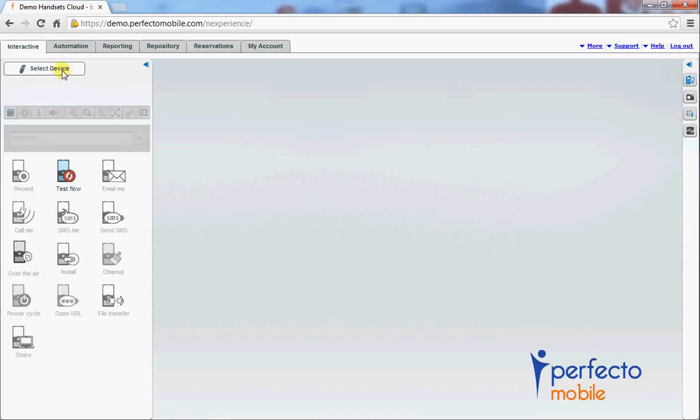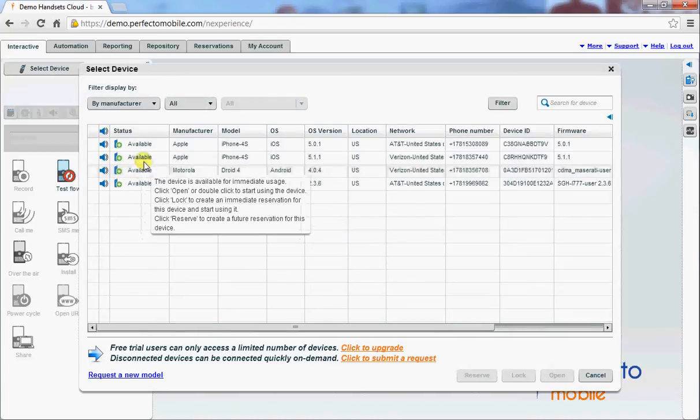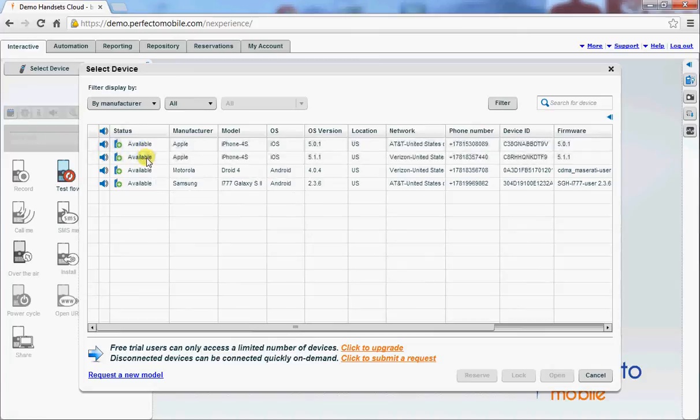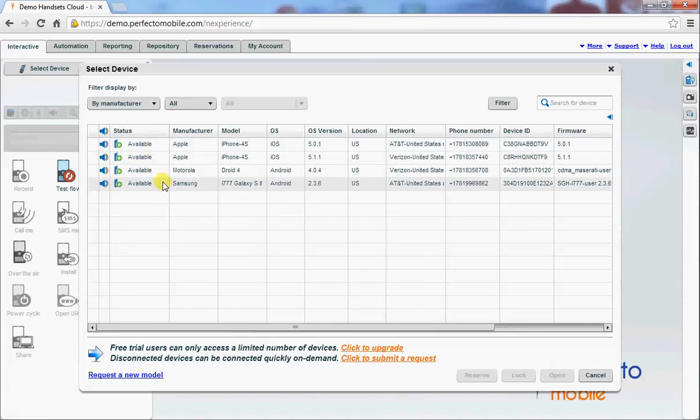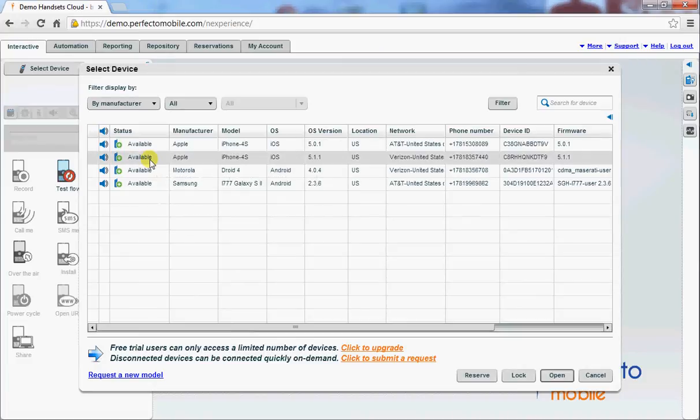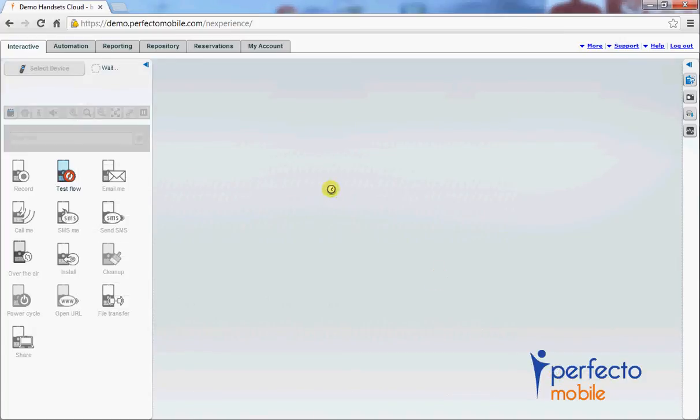First of all I've logged into the site of Perfecto Mobile and now I'm going to select a device. As you can see I have a couple of devices available, an iPhone and also some Android phones. I'm going to select the Apple iPhone and the device will open.